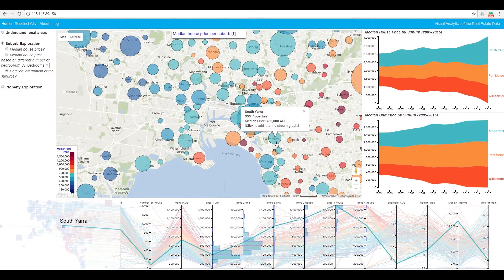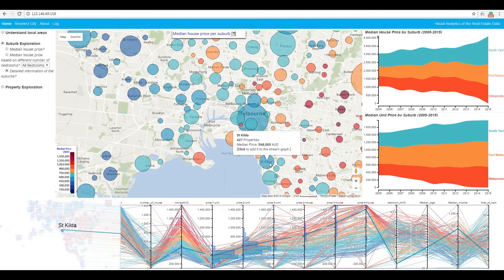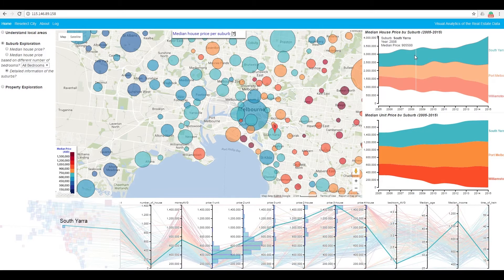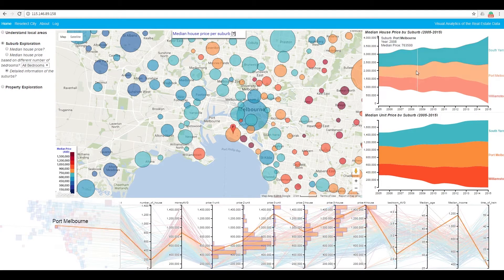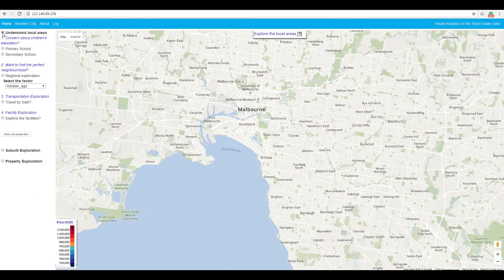In the historical view, we have two stream graphs to present house and unit price changes in each suburb. When we hover over one suburb, the detailed information will be shown in the parallel coordinates. We draw histograms on top of the parallel coordinates to show the detailed statistics, for example, the price distribution of two bedroom houses, or three bedroom units.